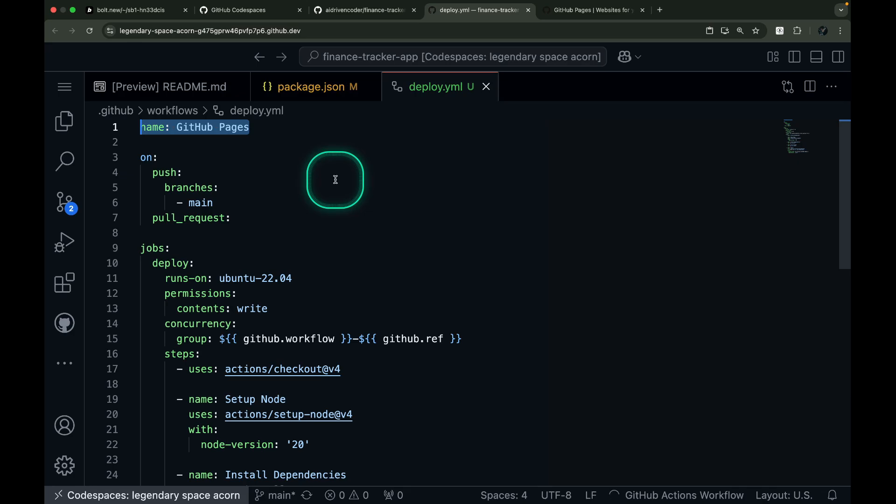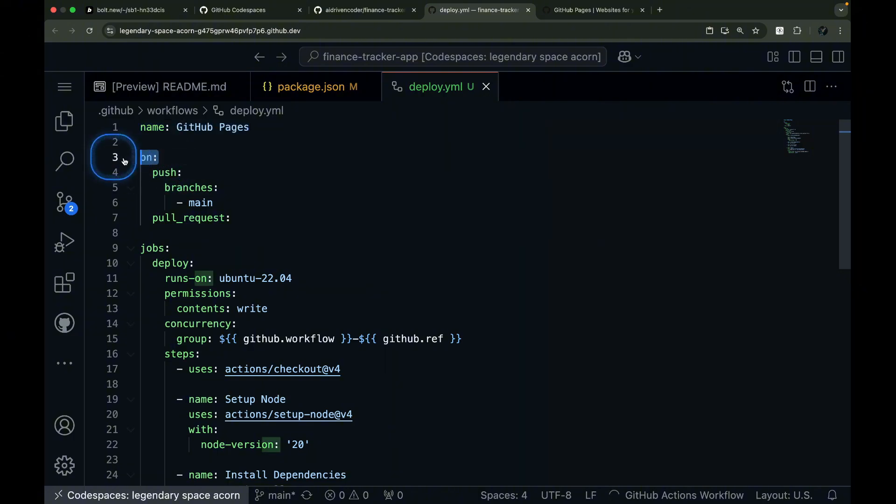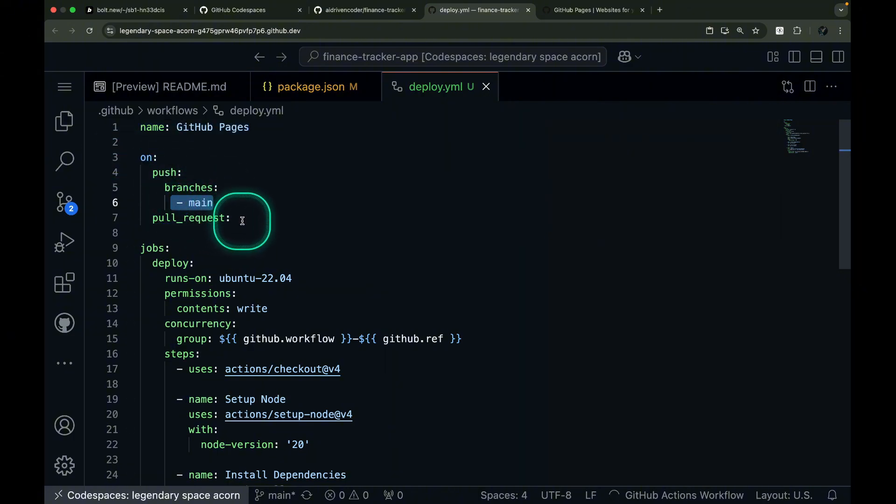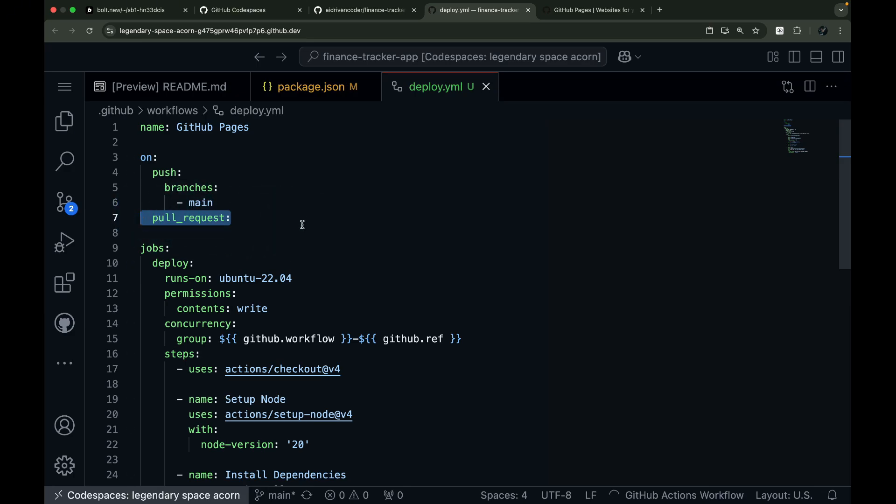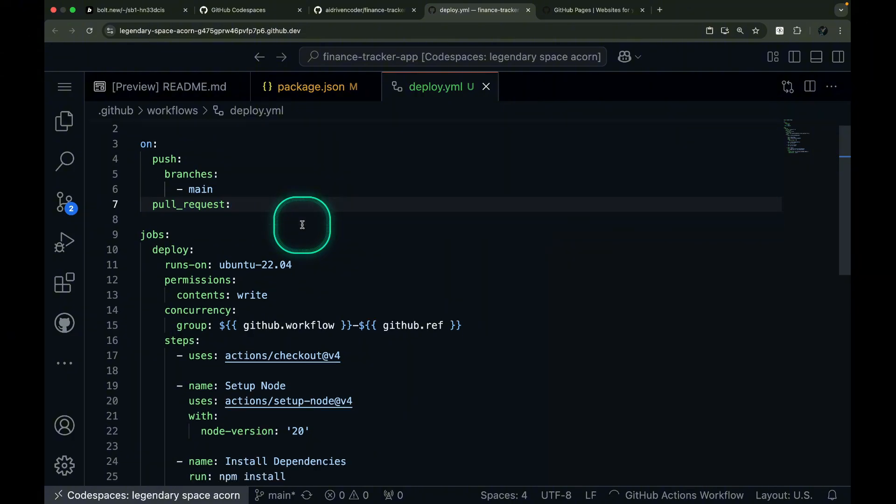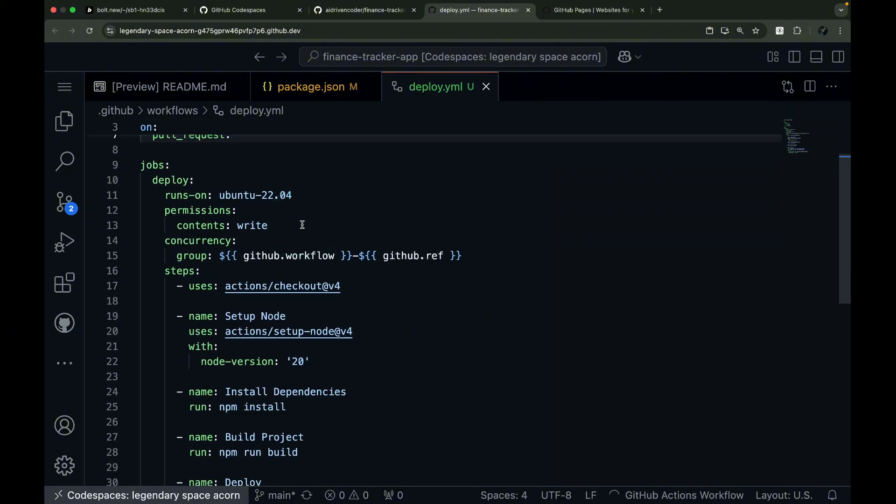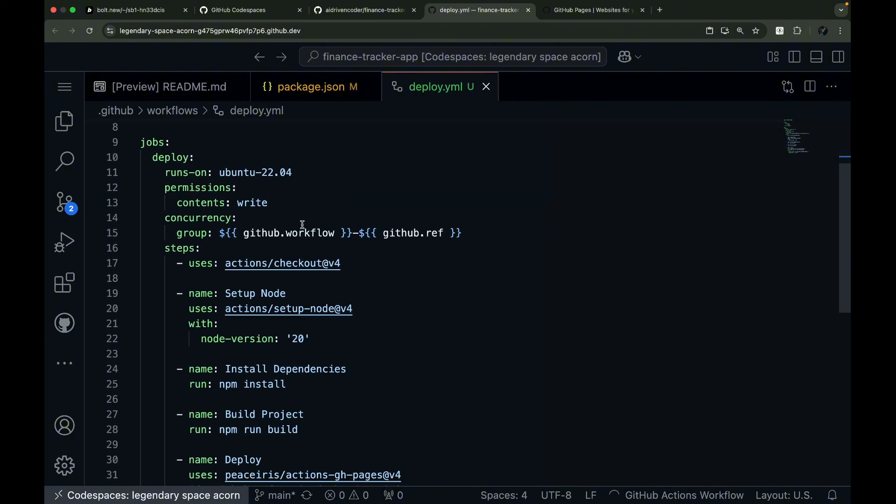The workflow is named GitHub Pages, which helps us identify it in our GitHub Actions dashboard. The workflow is set up to trigger automatically in two scenarios. Whenever we push code to our main branch, and whenever someone creates a pull request. This ensures our deployment process kicks in at the right moments, whether we're directly updating our main code or reviewing changes through pull requests.